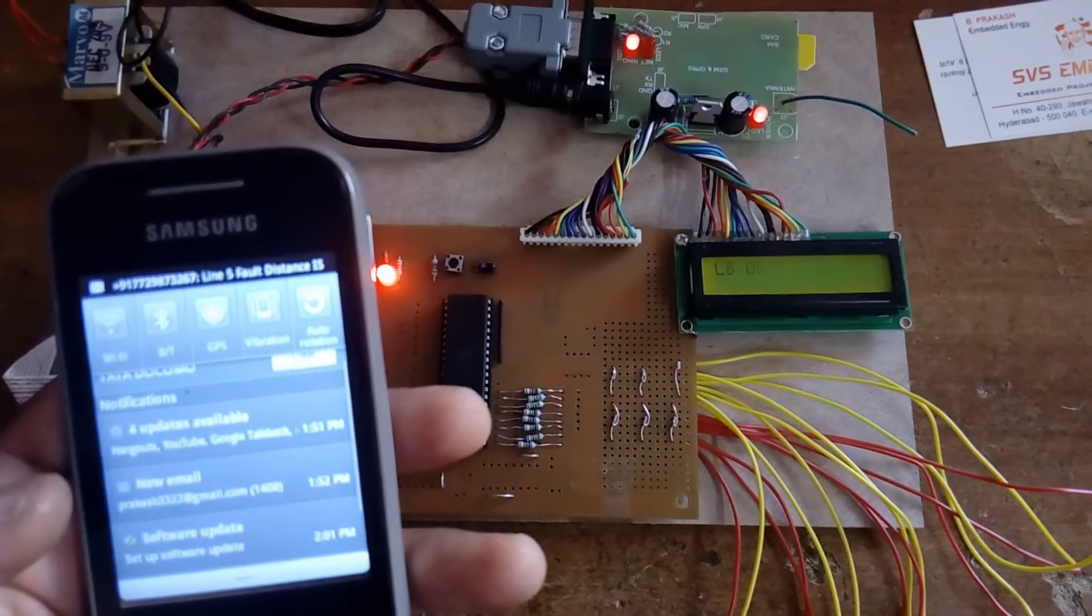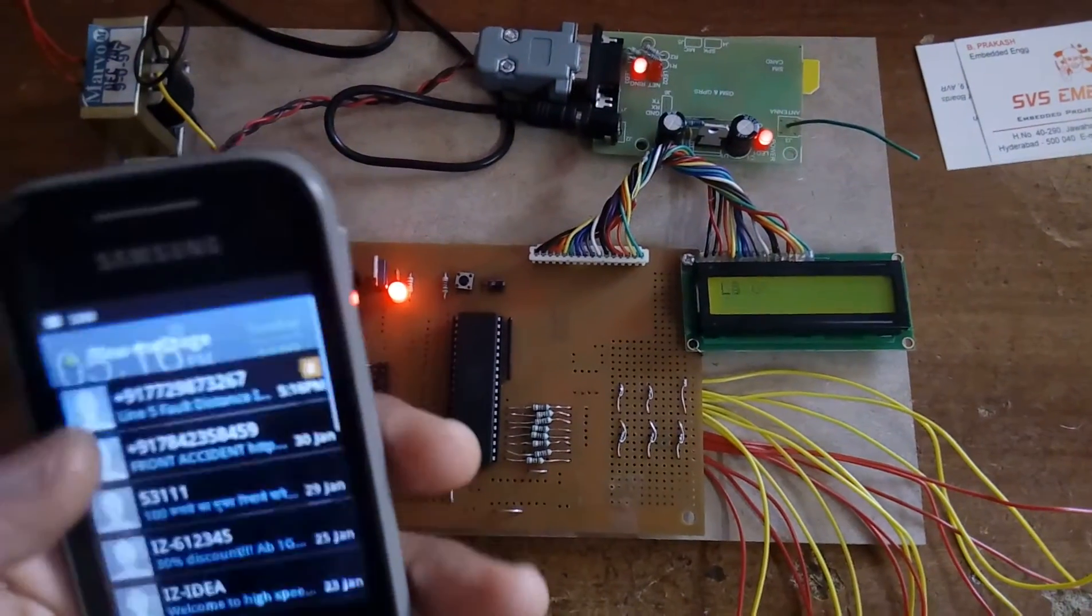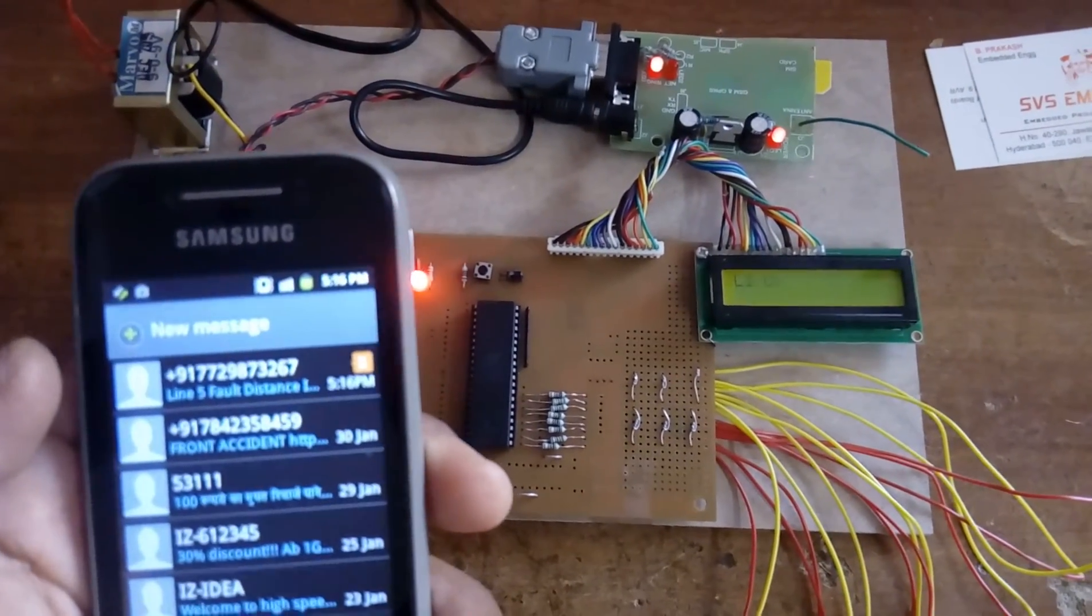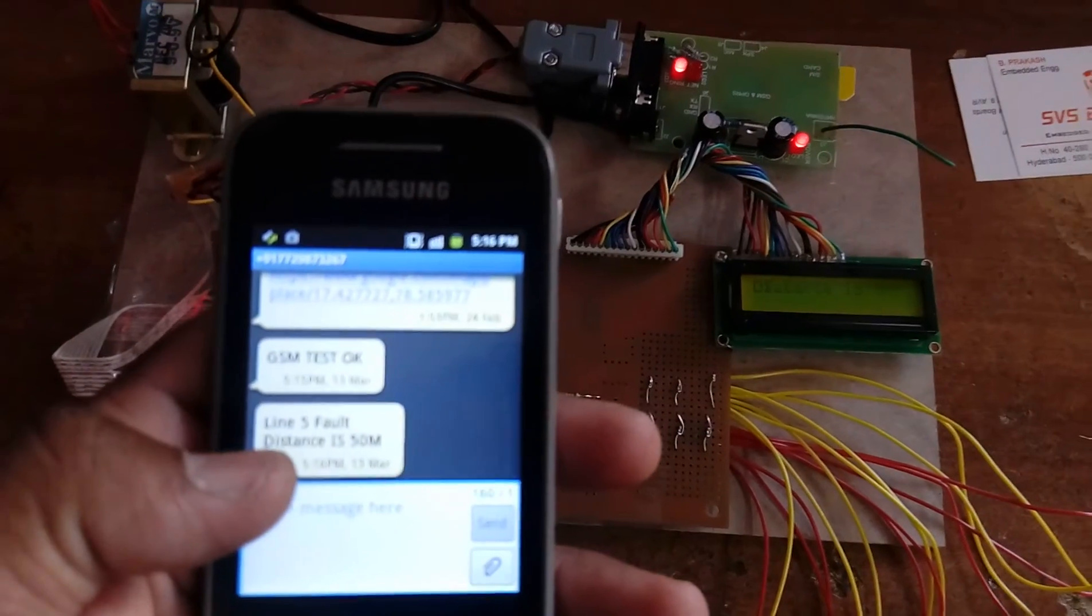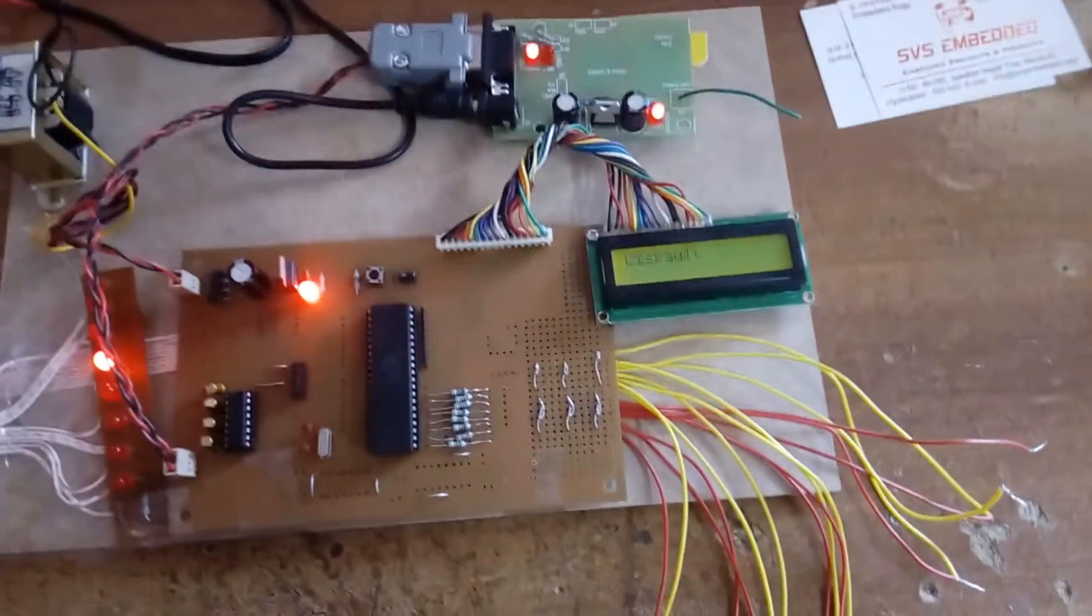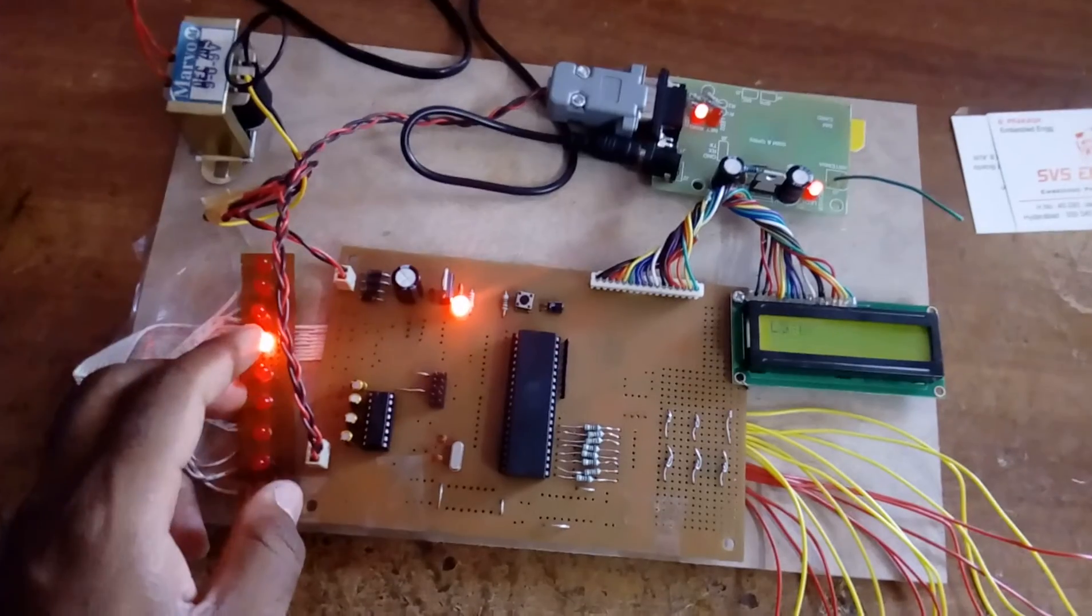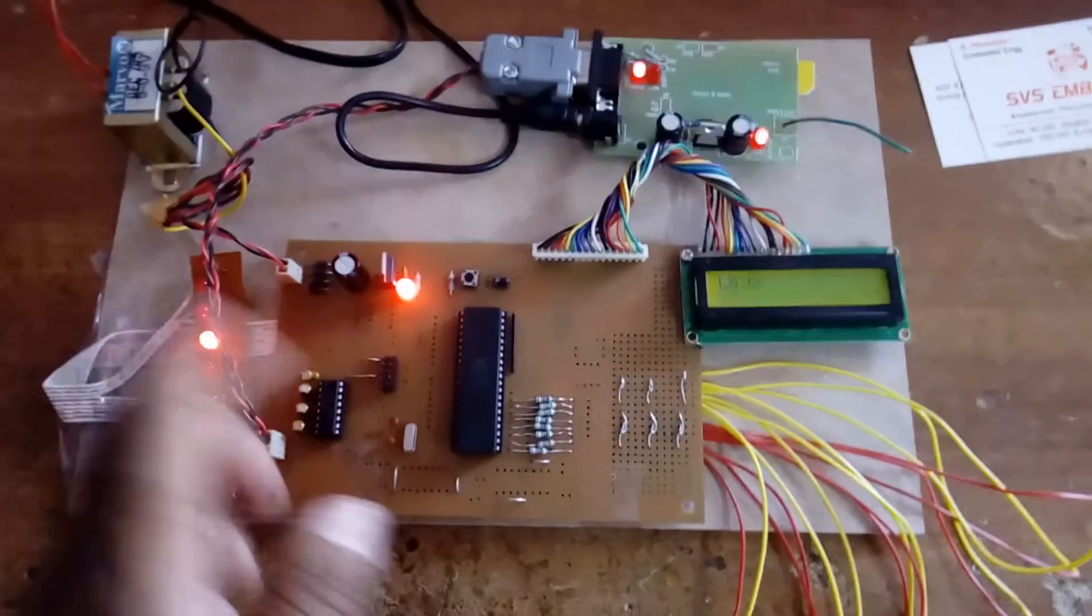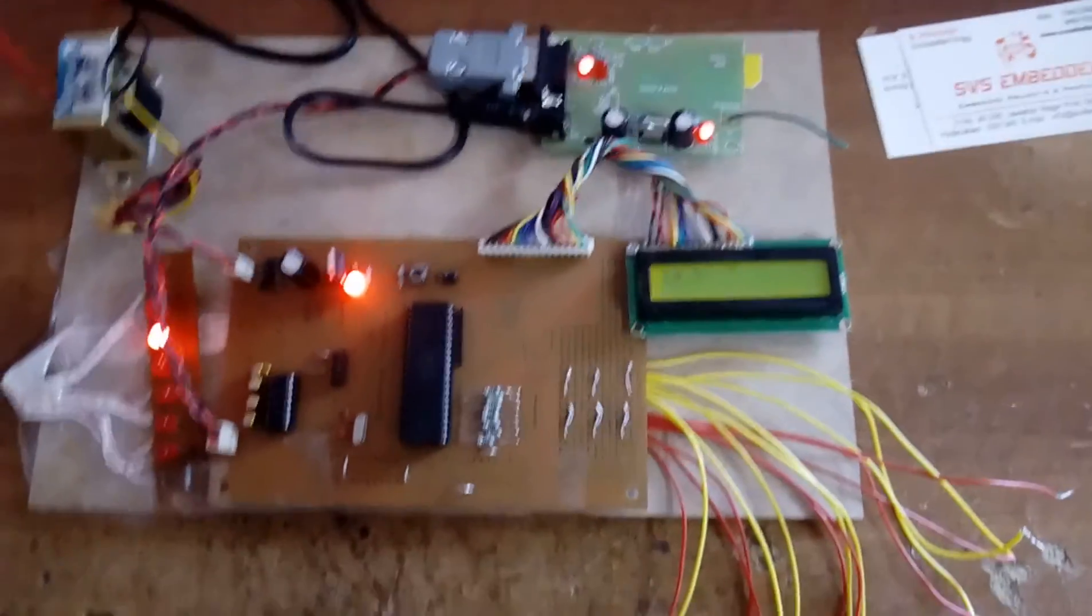We received an SMS: 'Line 5 fault, distance is 50 meters.' The system can detect faults at 10 meters, 20 meters, 30 meters, 40 meters, 50, 60, 70, 80 meters, and so on. The SMS is sent to the predefined mobile number.